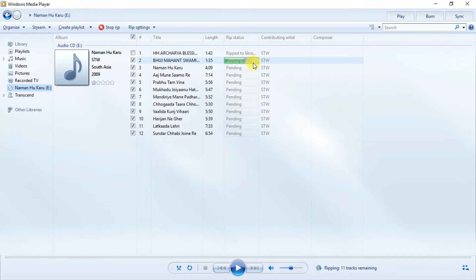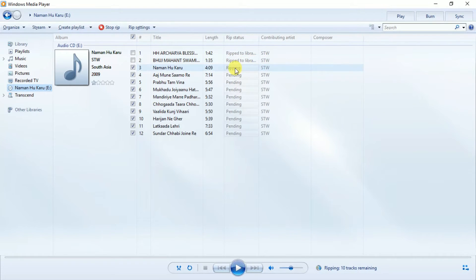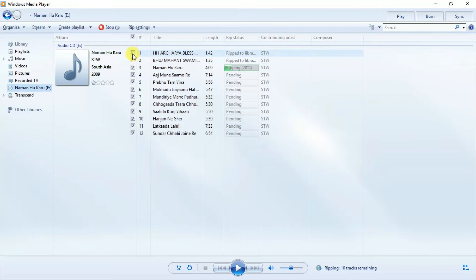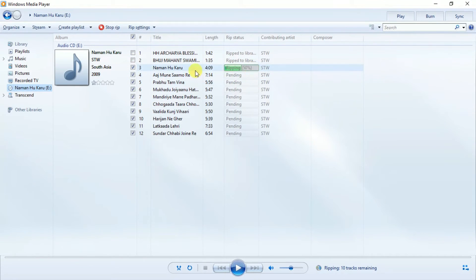Second song is also copied, third in progress.